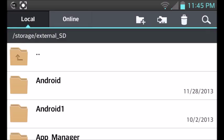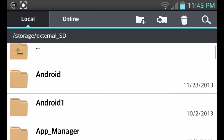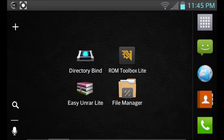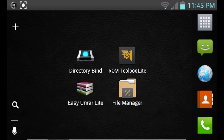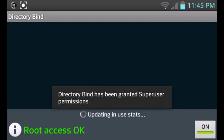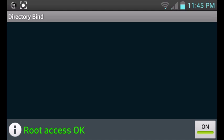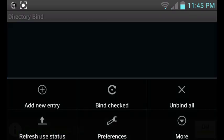All right. So once you have those two set up, this is where we use the Directory Bind to bind the two directories. Go ahead and go back to Directory Bind and click your menu button on your Android device. And then we're going to click on add new entry.